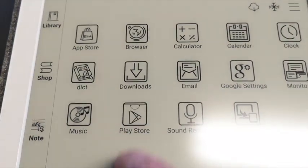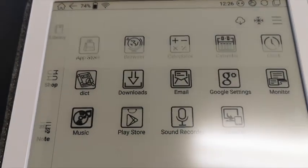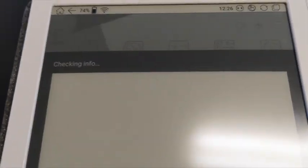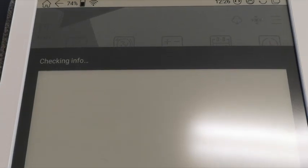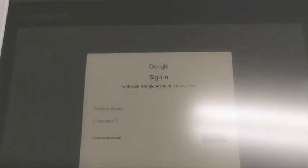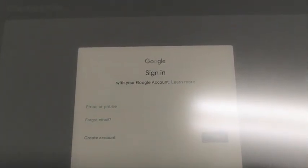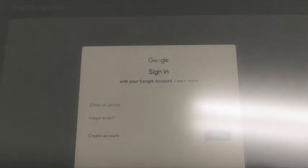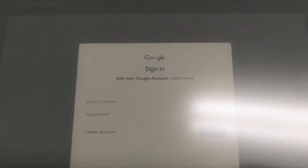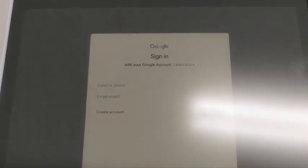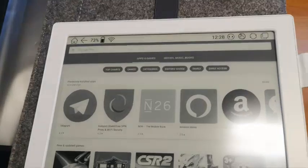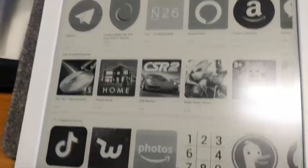If you click on it, you can sign in now to your Google account and use Google Play Store as usual. So as you can see, the Google Play Store is working.